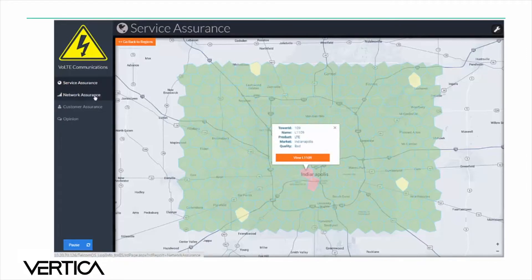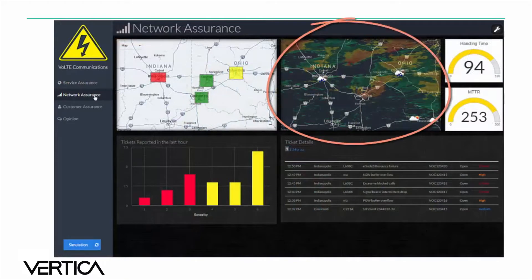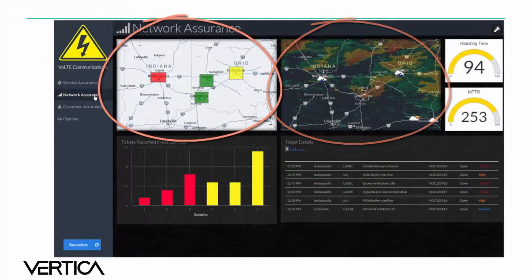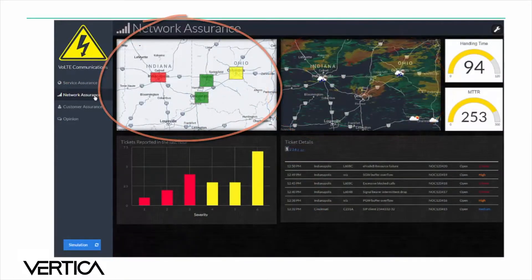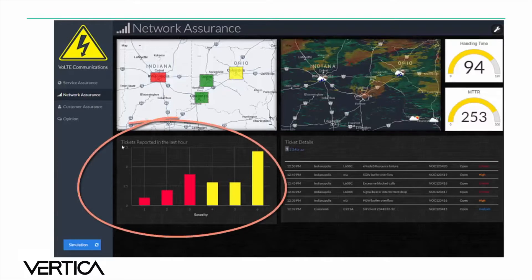The Network Assurance dashboard shows a weather pattern map which is juxtaposed against the regional areas and their network performance. A storm brewing near Indianapolis could be the reason the network is not performing as well as other areas. The dashboard also shows tickets that were reported in the past hour and each ticket severity level.